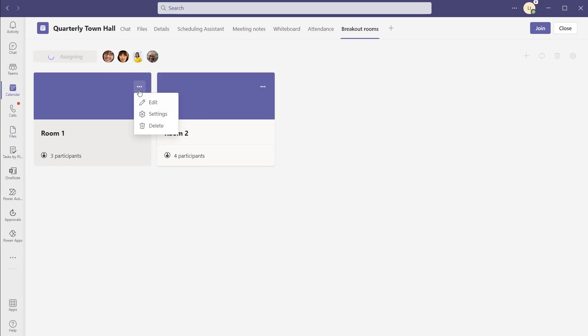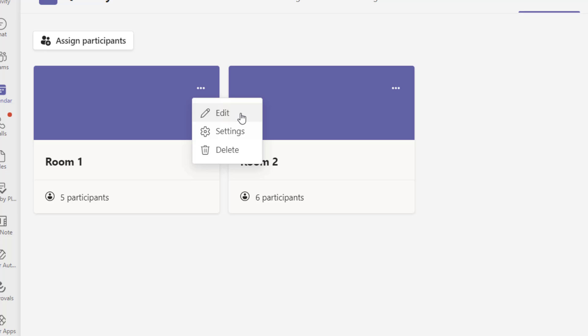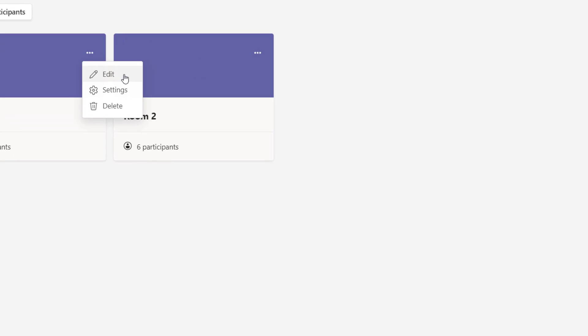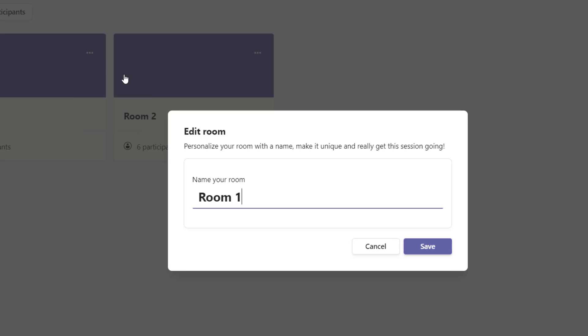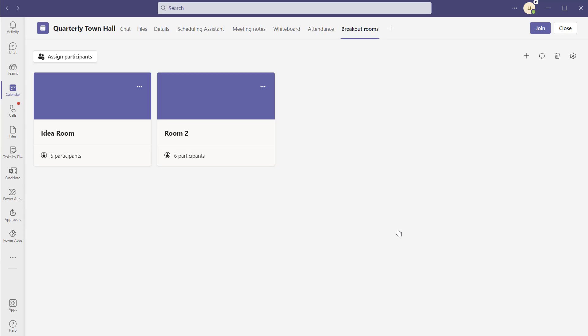The other setting you have access to when creating breakout rooms is changing the room name, which makes it easier to identify which room is which. To change the room name, click on the more settings button and click edit. You can see I have the option to give the room a name — I'll call this 'idea room' and click save. You can see the name has updated.